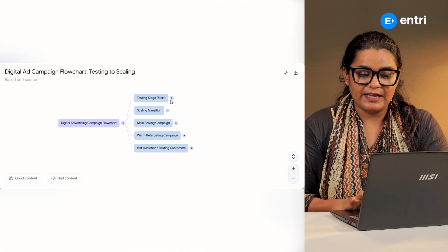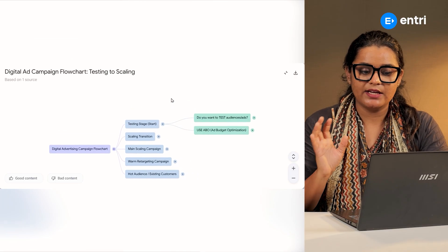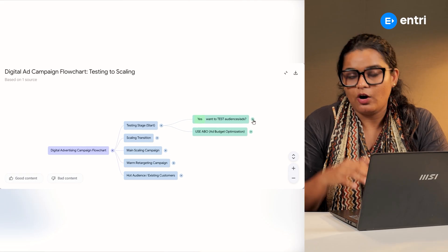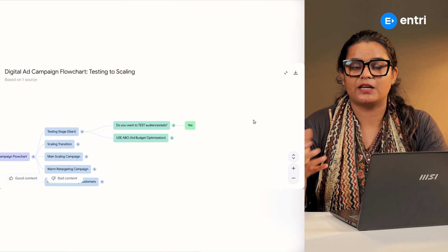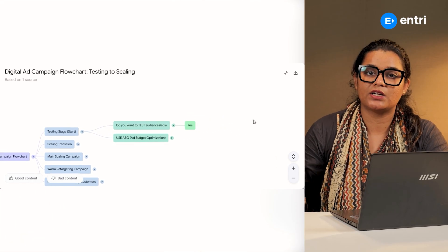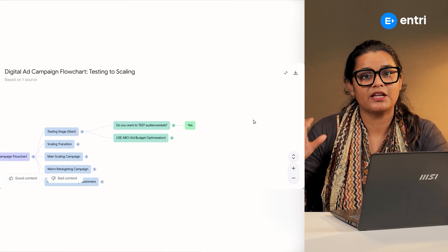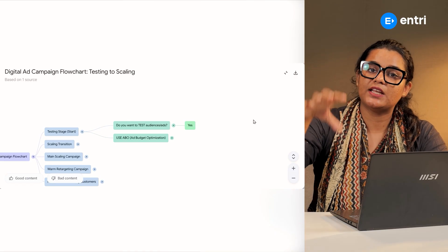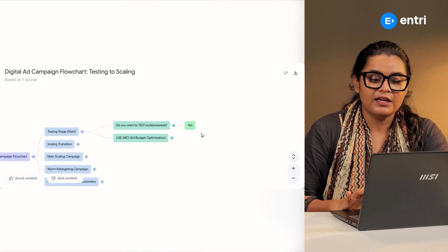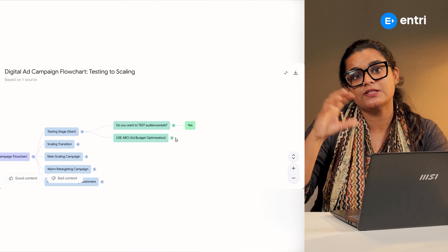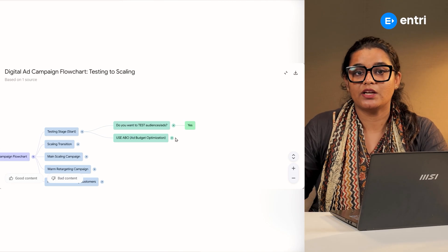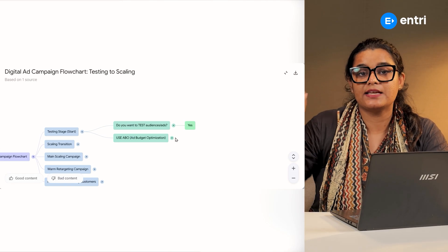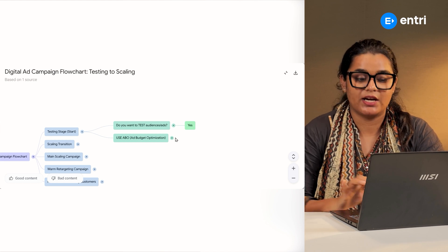If you are in the testing stage and going to test the campaign and audience, you can test the campaign. If you are pushing data, you have seen CBO, ABO — then you can choose the Ad Set Level Budget Optimization.